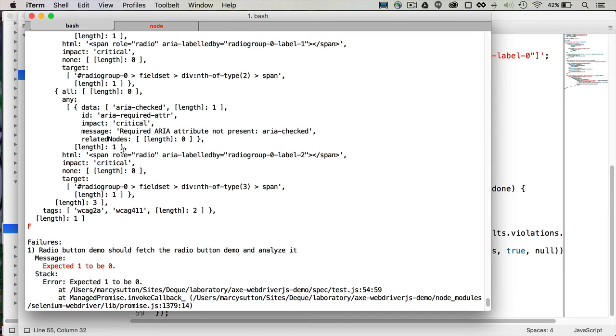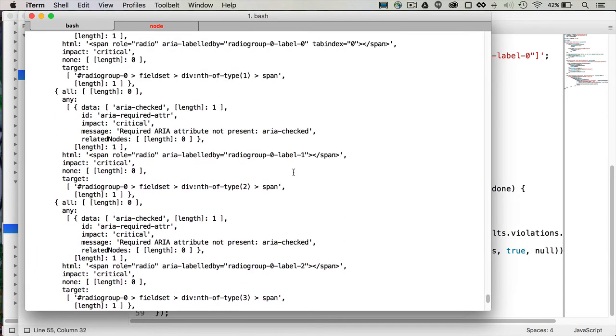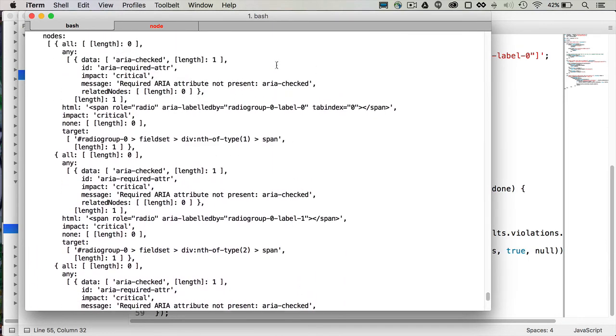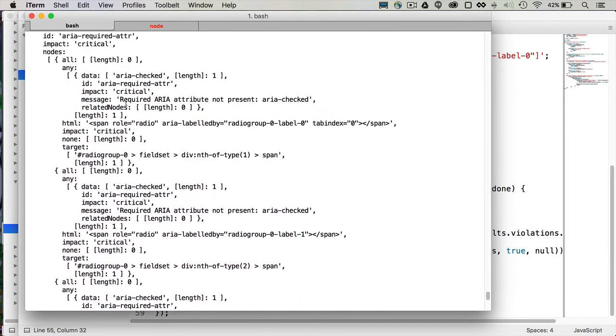In that although it has all of the things you would need for a custom radio button, including a role of radio, and aria-labeled-by, and a tab index of zero, it found that there was a missing aria-attribute. It's required to have aria-checked of false by default.